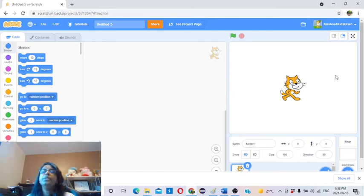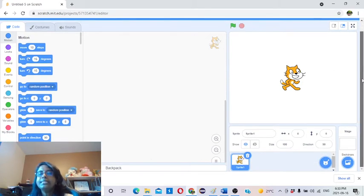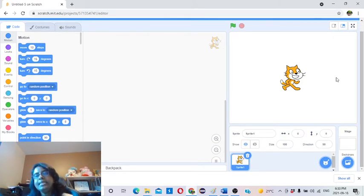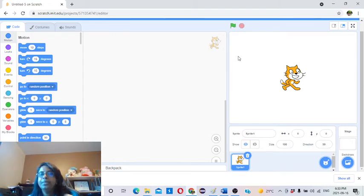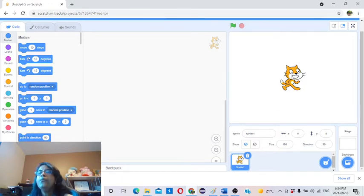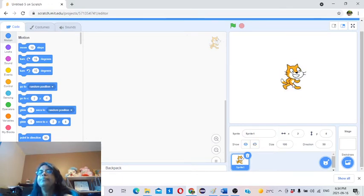In the stage area, there are two main elements. One is called the backdrop — what you see in the background. The white color one is called the backdrop, and by default it is a white color screen. The other one is the Sprite. The sprite is this little cat. By default, you will get this cat picture as a sprite.